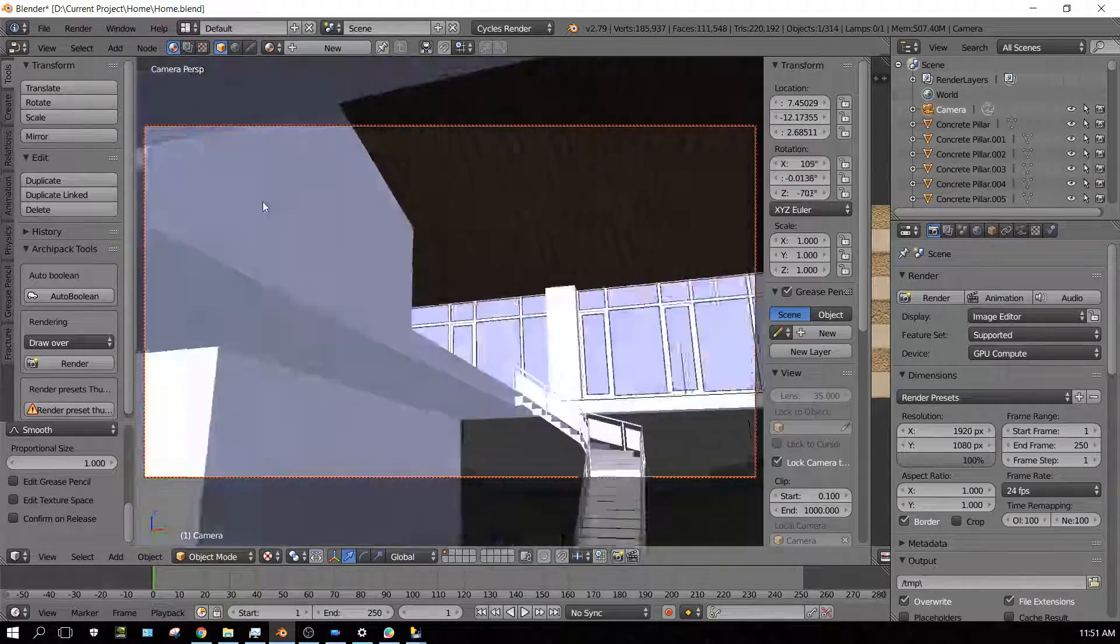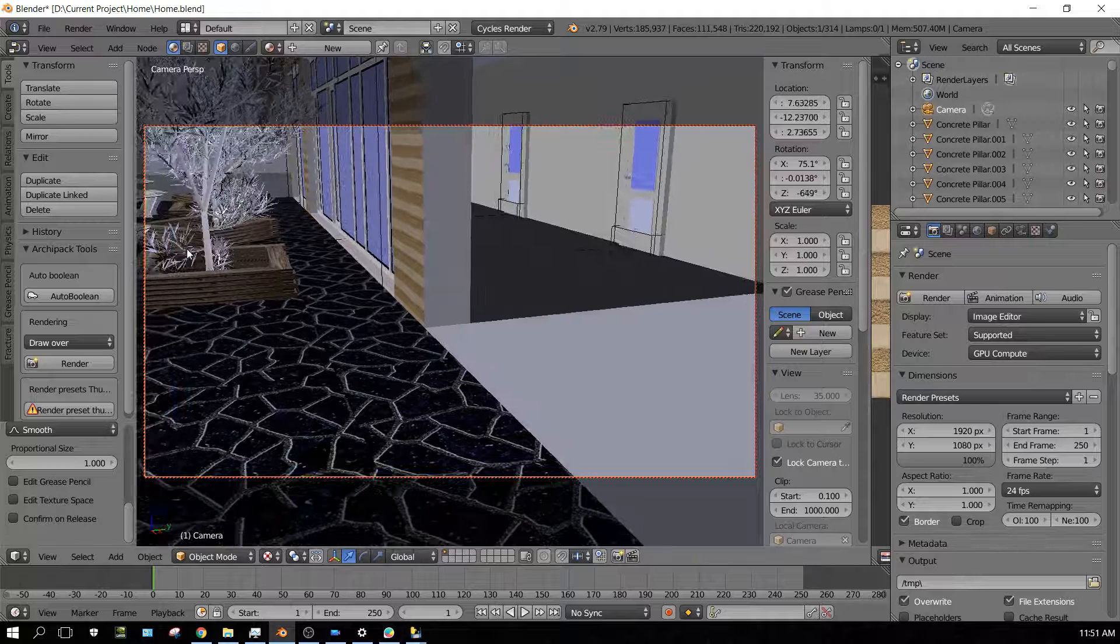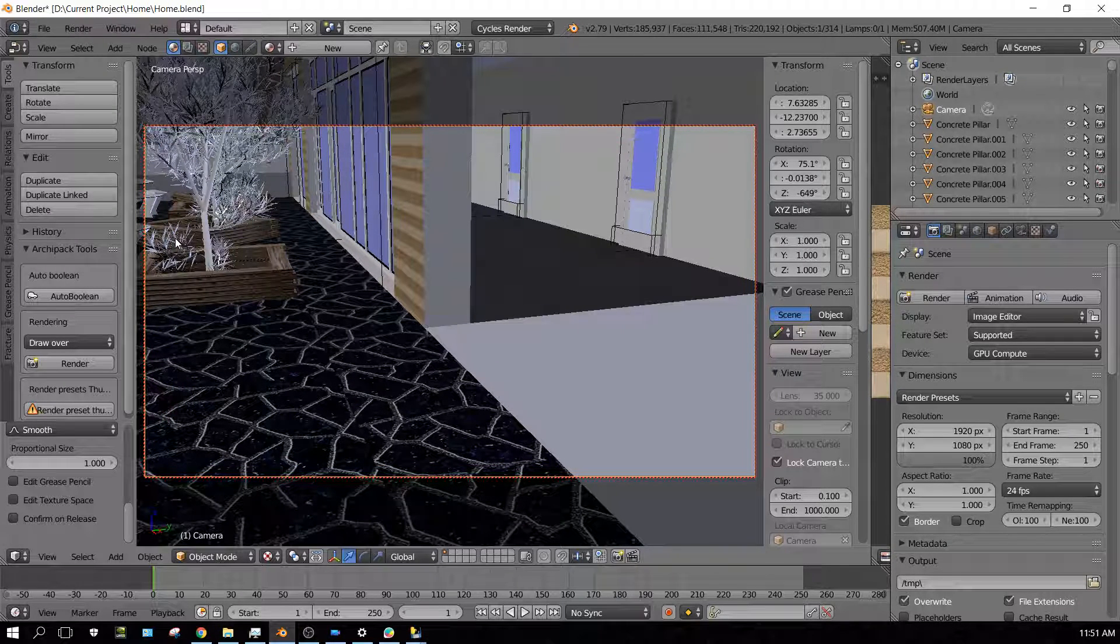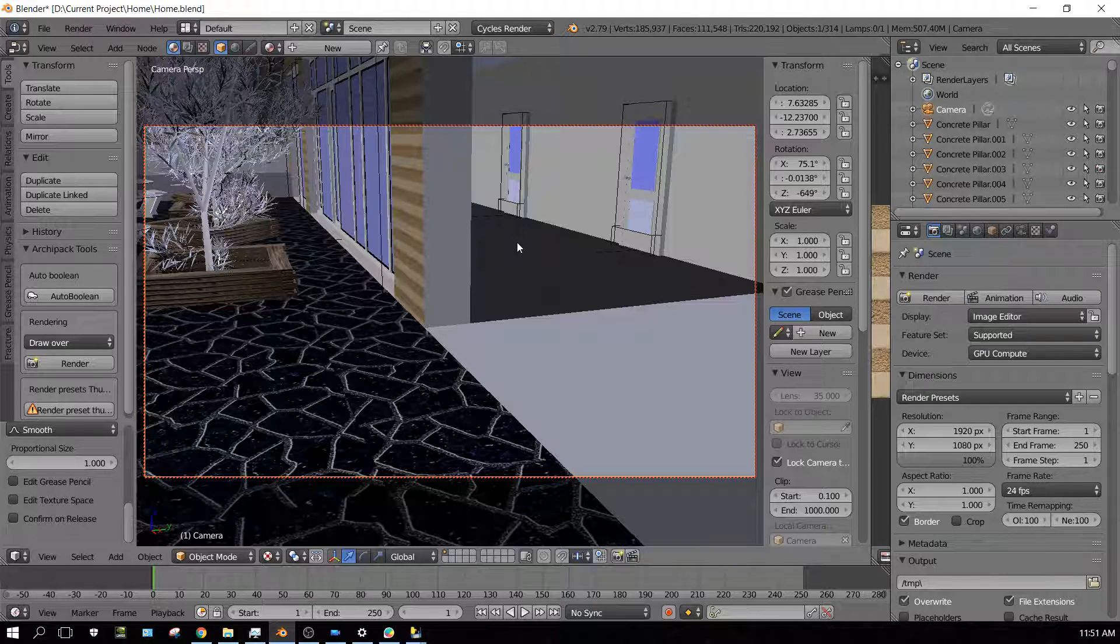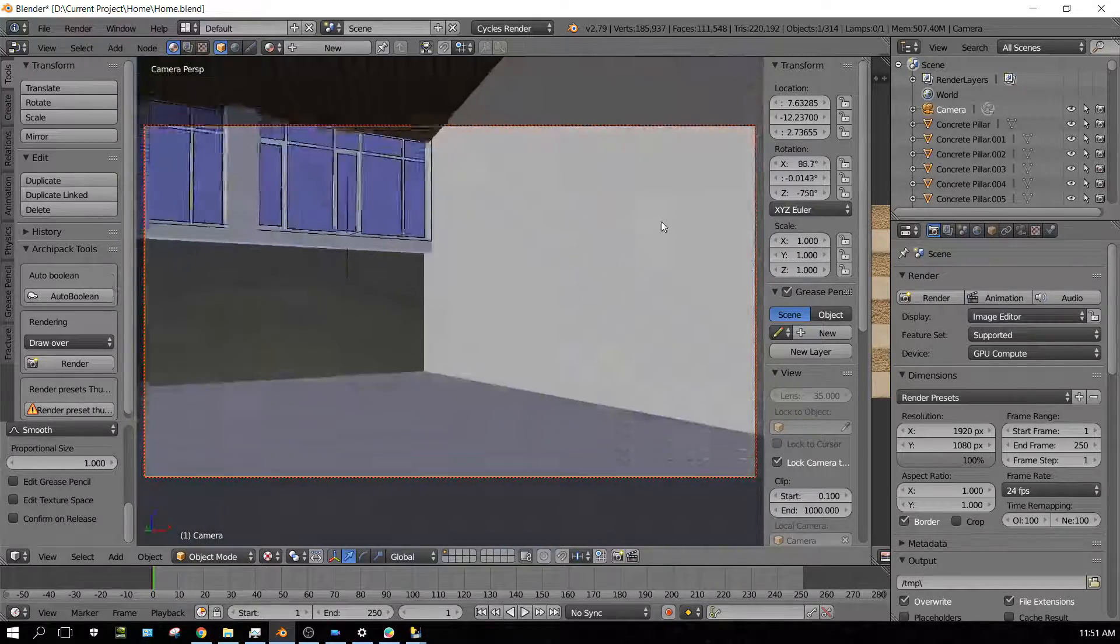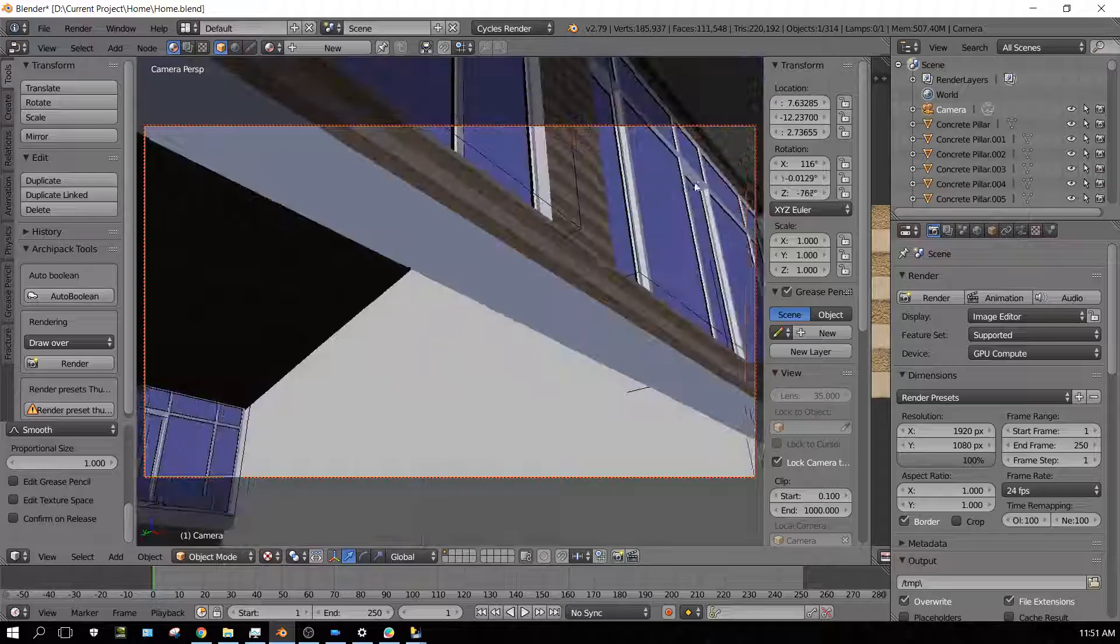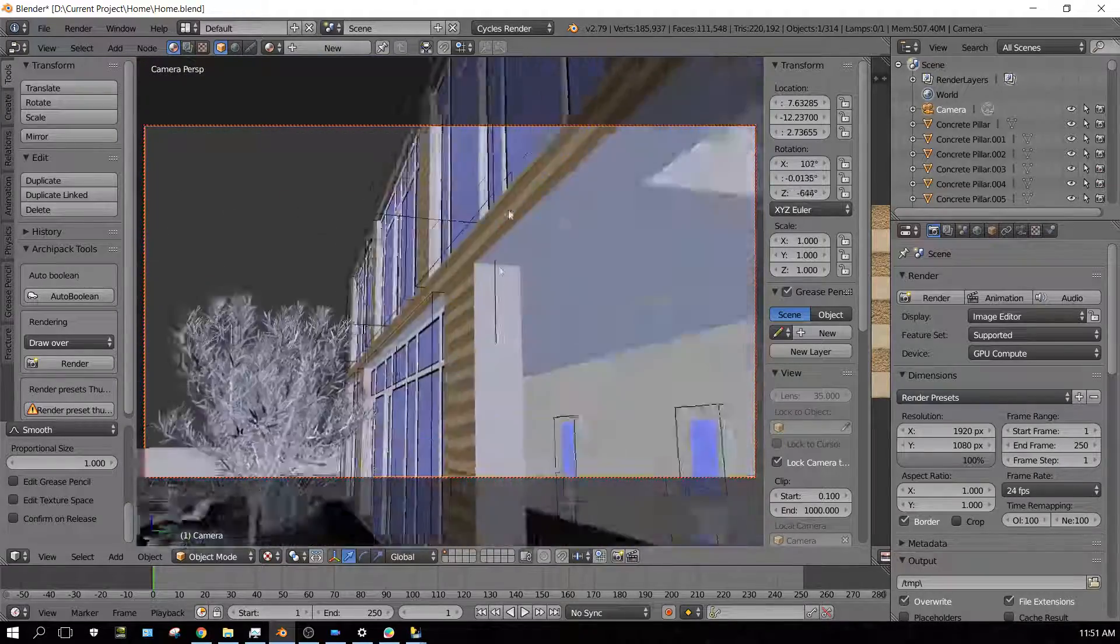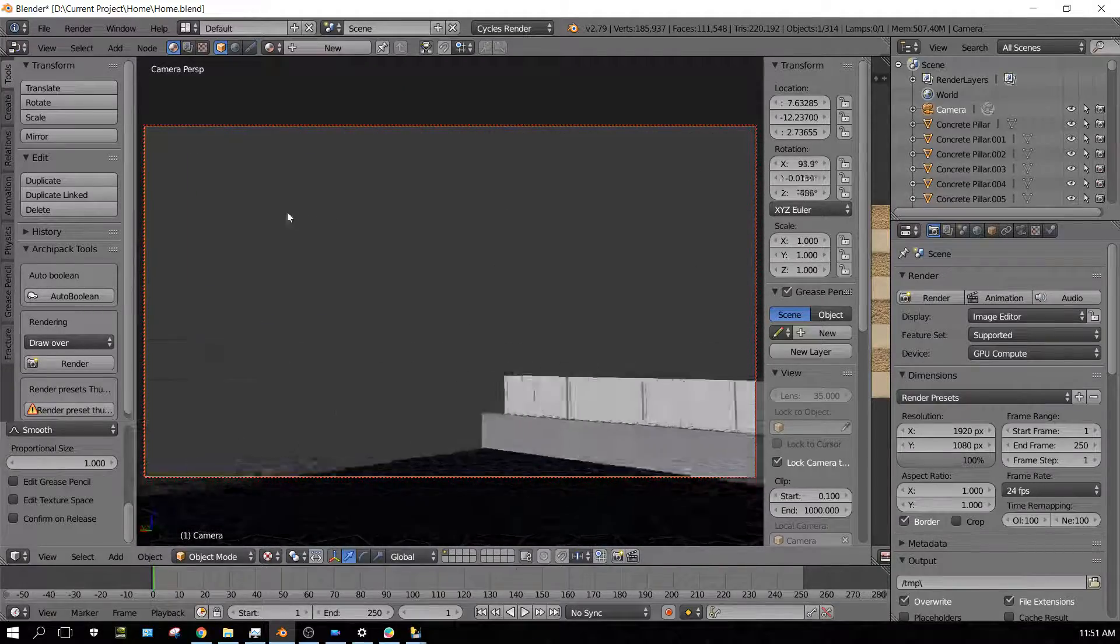You can also animate the location of the camera too, for like a walk around, and then it will still allow people to aim the camera whichever way they want in YouTube.